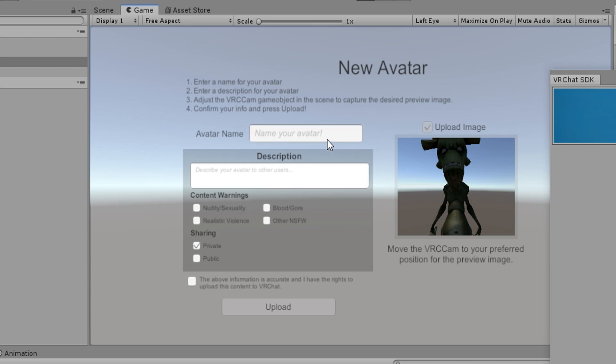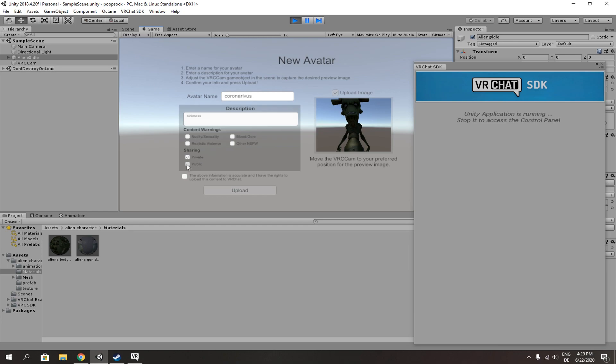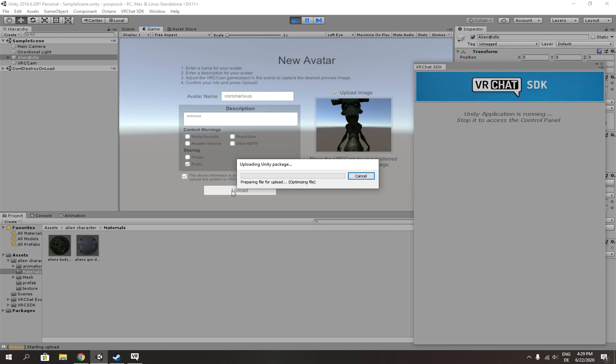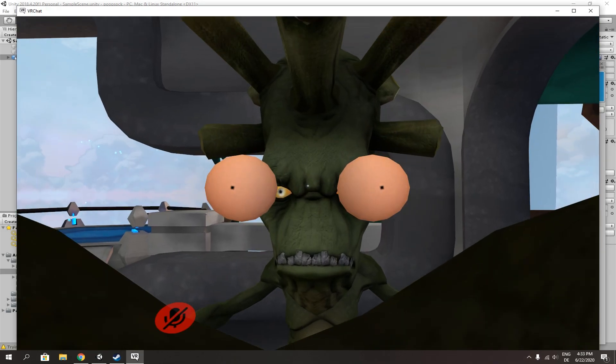Next, something like this will open up. Name your avatar whatever you want. Next, make it public or private and agree with VRChat terms. Public means everyone will be able to clone your avatar unless you have the clone avatar checked on. And private means nobody will be able to clone it.